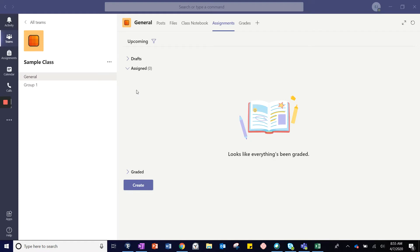To create a new assignment, first choose the team that is to receive the assignment. I am currently in my sample class team.